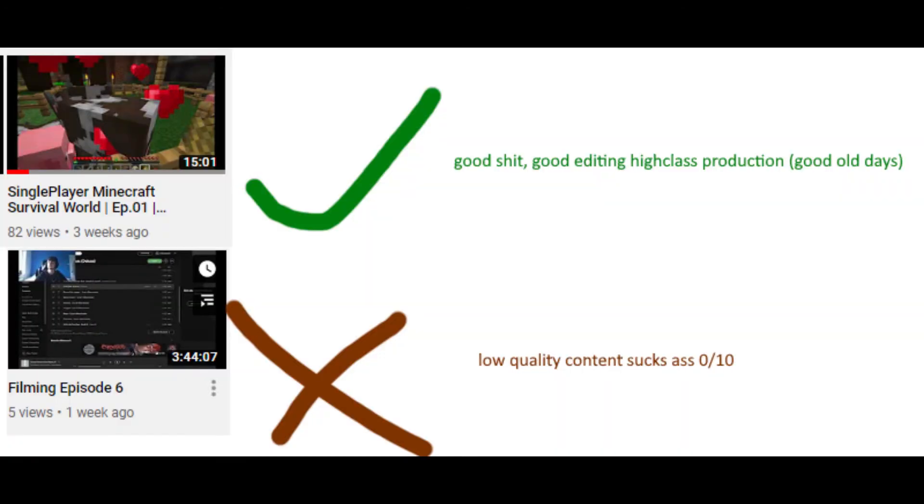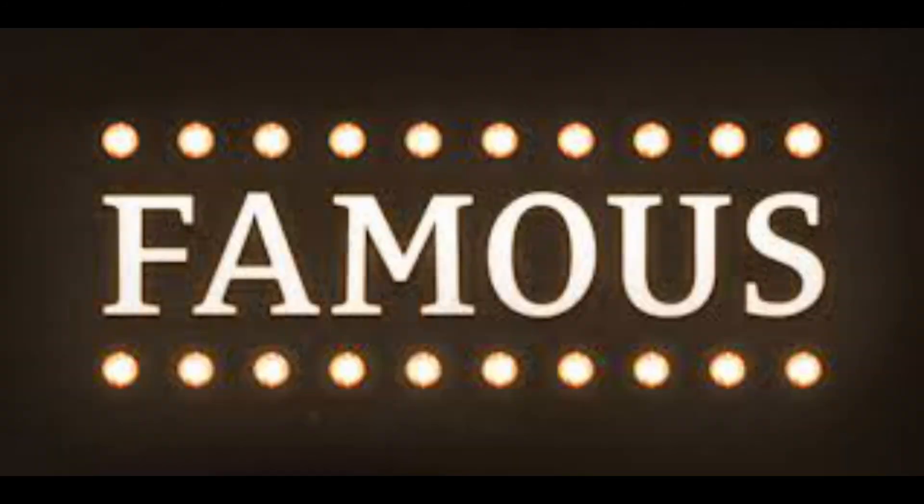He used to put far more effort into his videos. Sadly, a lot of YouTubers follow this same path. They start off with good videos and just do it for fun, and when they finally get famous they start producing shit.